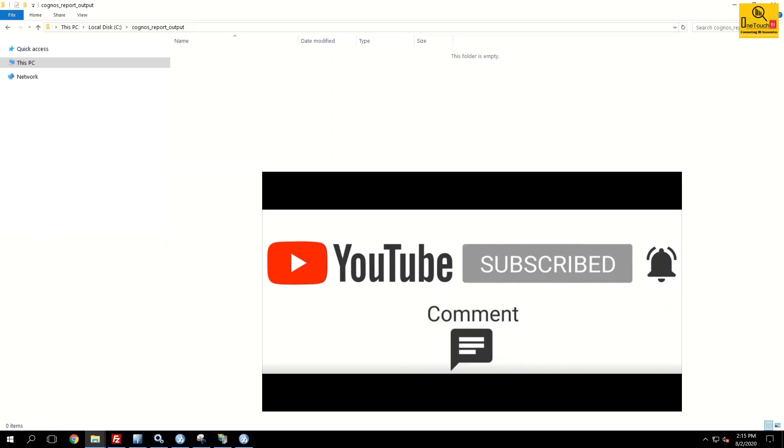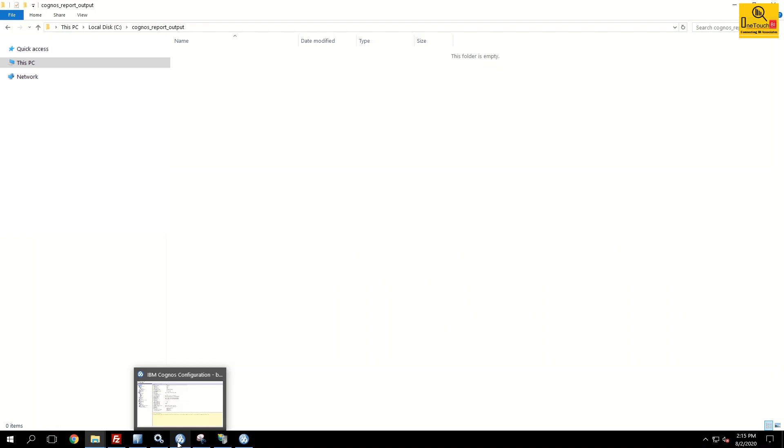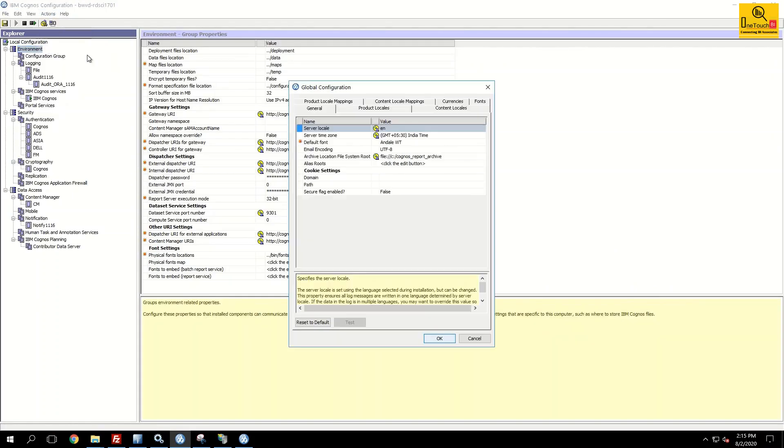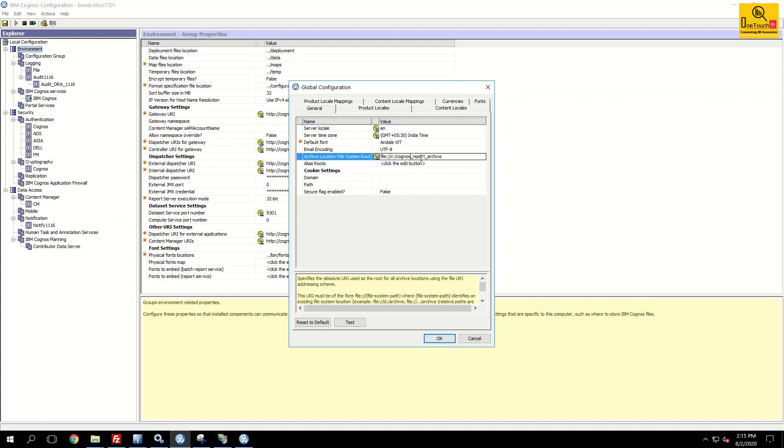Now you open your IBM Cognos configuration, go to actions, edit global configuration. Under general you have archive location. I'm going to change this.